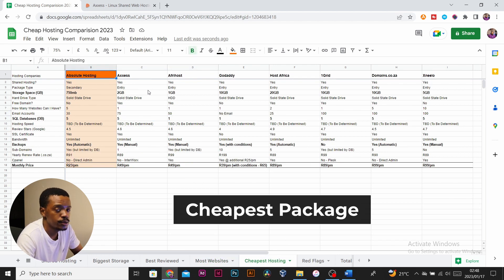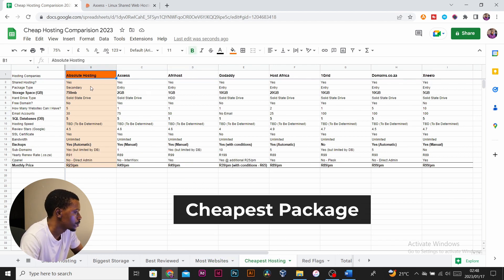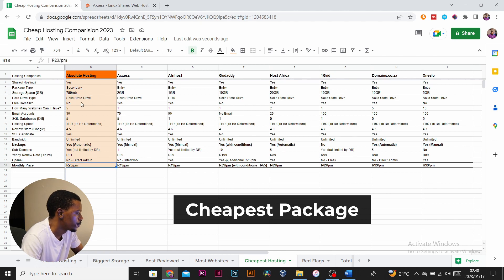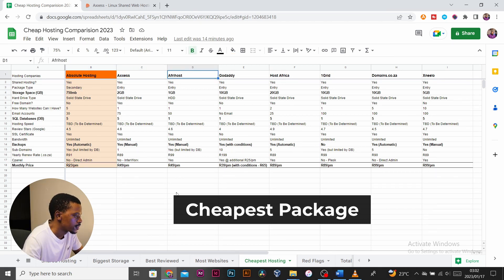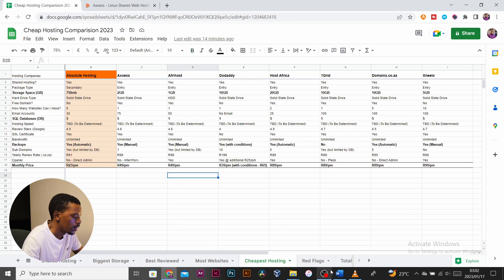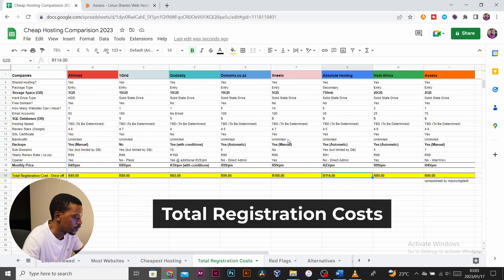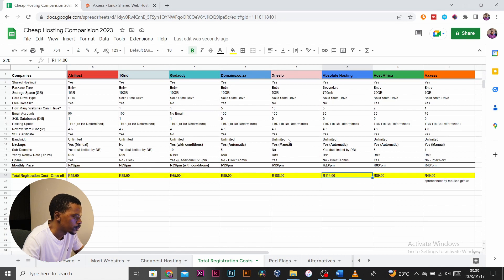I've also calculated the total registration cost you're expected to pay when you sign up for these packages. These are not in any order. As you can see, all the packages which don't come with a domain have a higher sign-up fee than their monthly fee, but it's important to note that this price is only at initial purchase and the price will go back to the monthly premium.